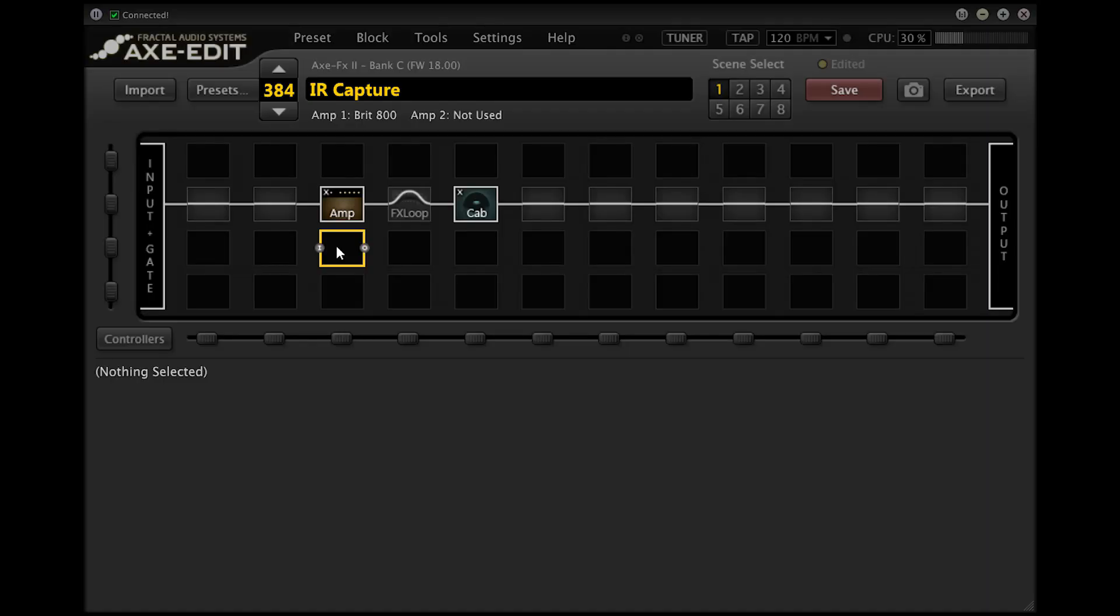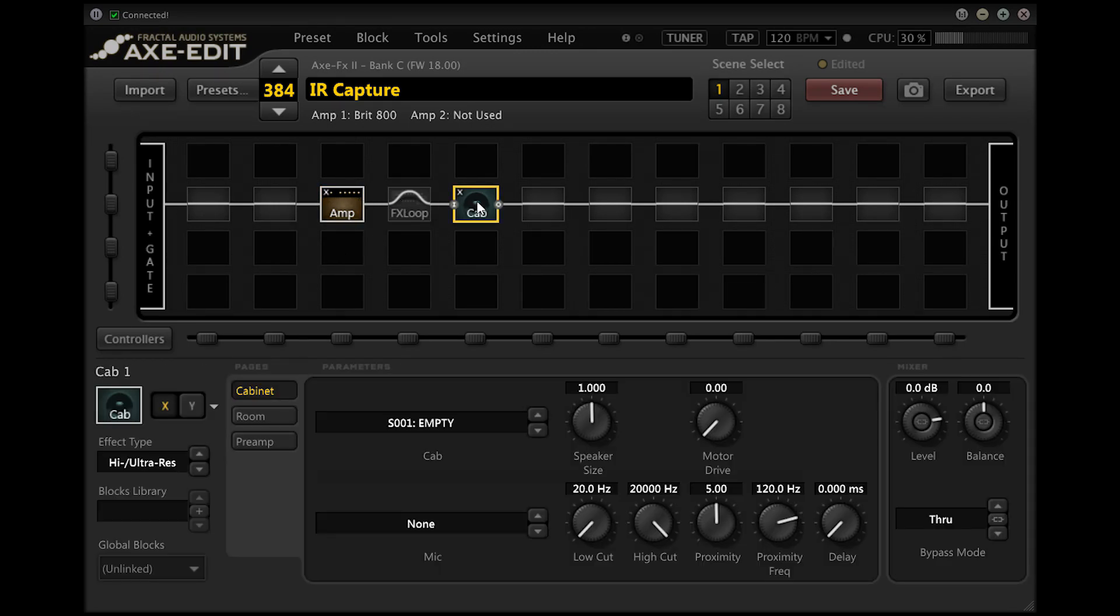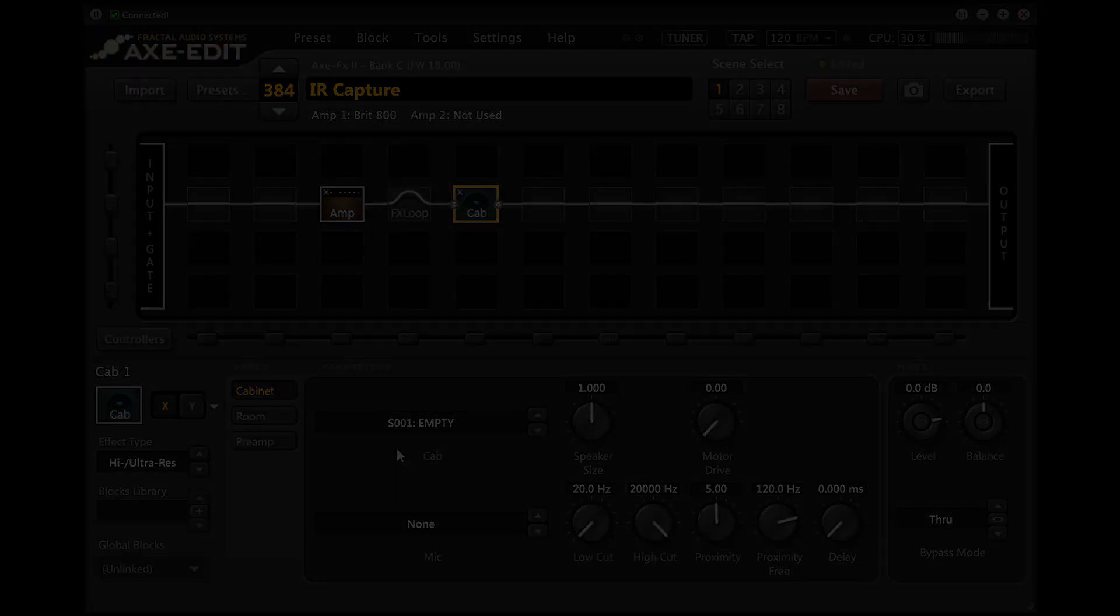In this first scene the amplifier and cabinet blocks are active and the cabinet block is set to scratch pad one. Once we've captured the IR it will automatically load into the scratch pad so we can instantly use this scene to audition the IR itself.